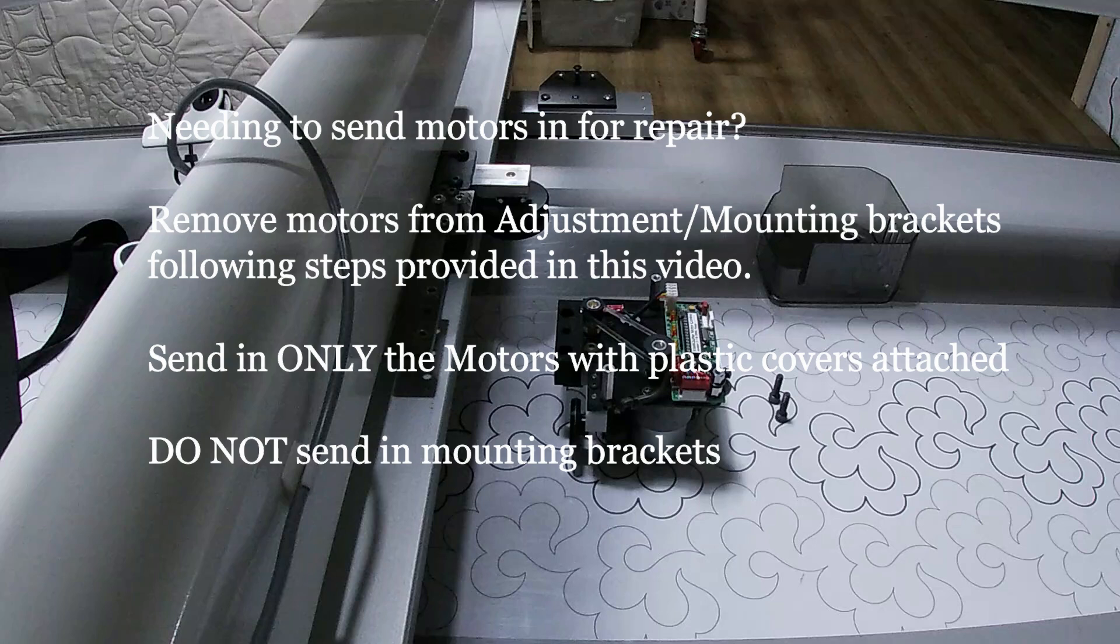I wanted to create a video today to talk about removing the motors. If you ever need to send your motors in for repair, or you're moving your machine, or just to change your drive wheels or put new belts on, there's an easy way to remove the motors without having to mess with your adjustment brackets.